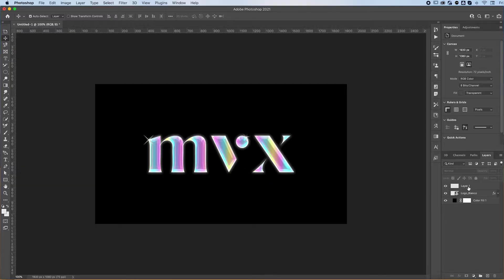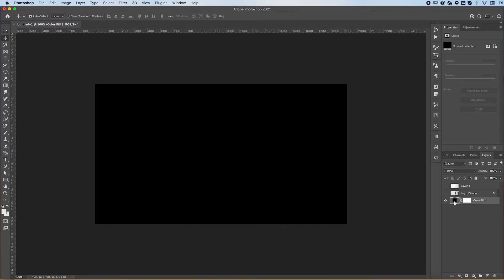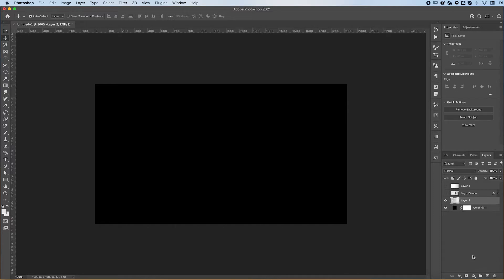As you can see, it's pretty simple. We only have three layers over here in Photoshop. I like to start off with a color fill because, let me show you, let's say I'm going to...